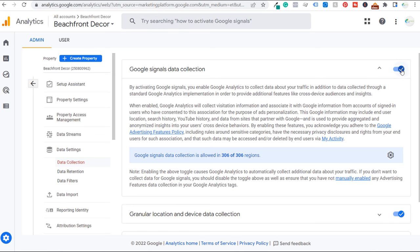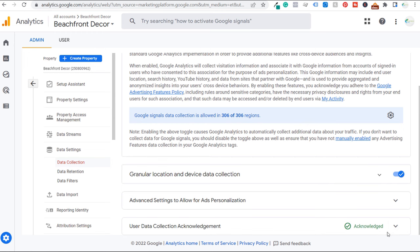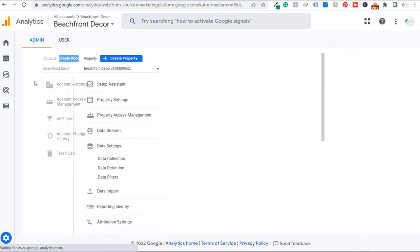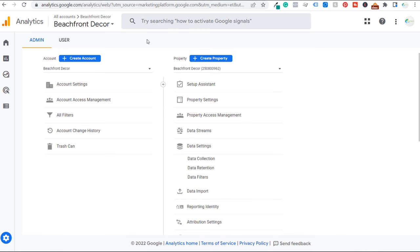This allows you to create your data segments — aka remarketing audiences. Make sure this is clicked and you have the checkmark. You also need to acknowledge the User Data Collection Acknowledgement — just click down here, read through, acknowledge it. Now you're able to actually create your own remarketing audiences that you can target with your ads.